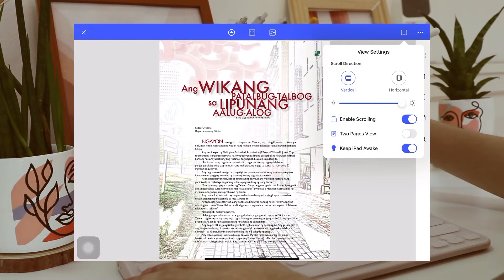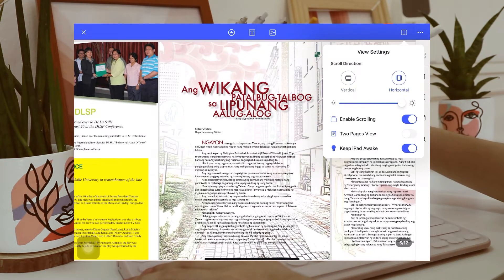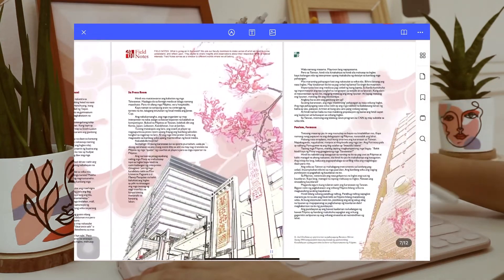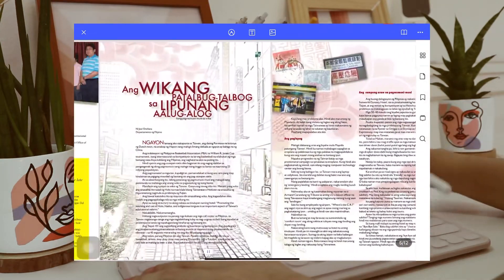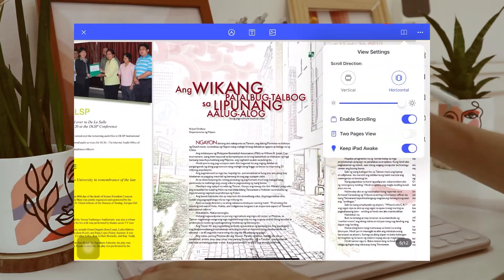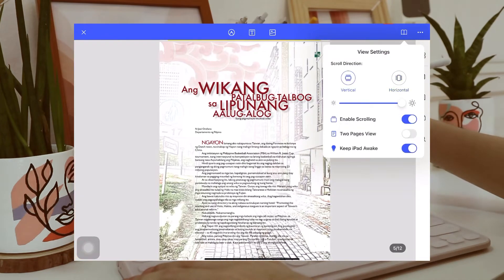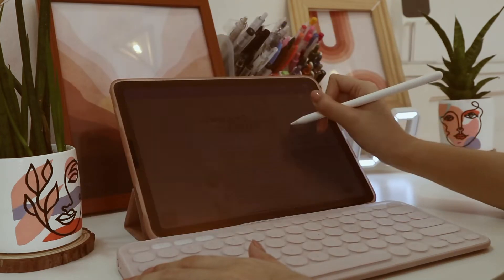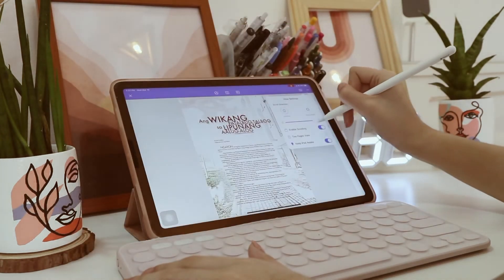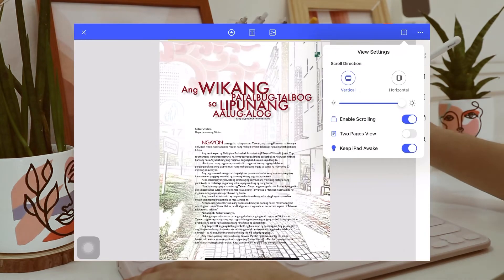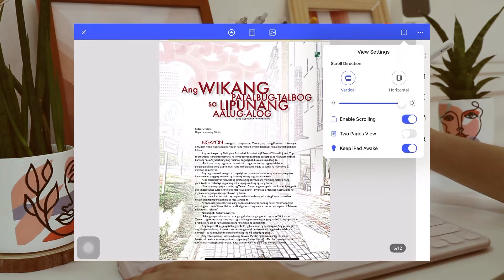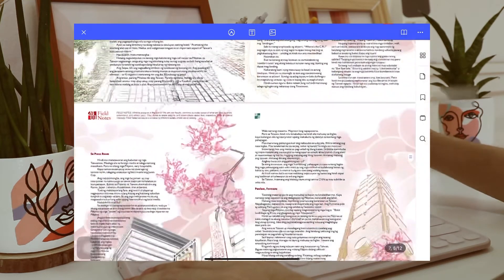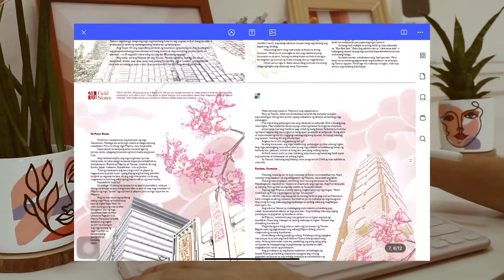There are a lot of options on how you can read through your files, like this one. You can read it horizontally, and you can also adjust the brightness. You can also enable scrolling, and you can also have two pages at the same time, like this one.